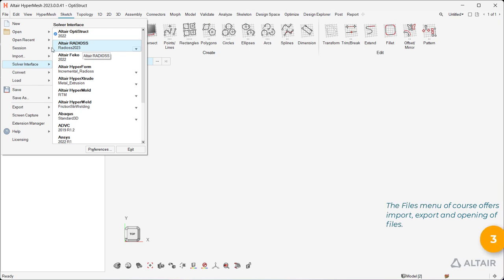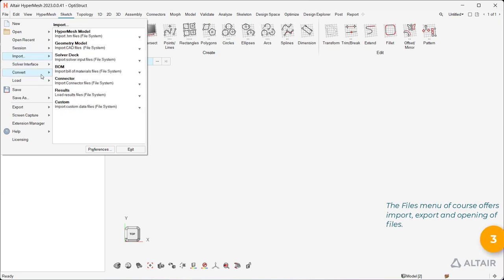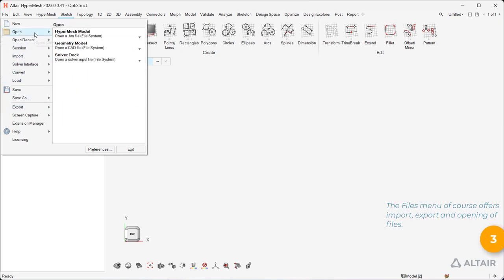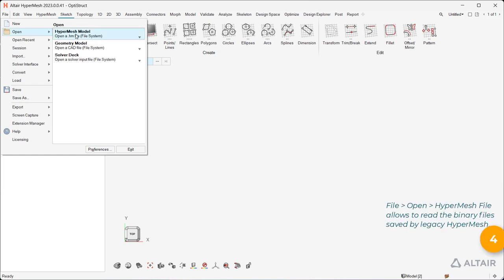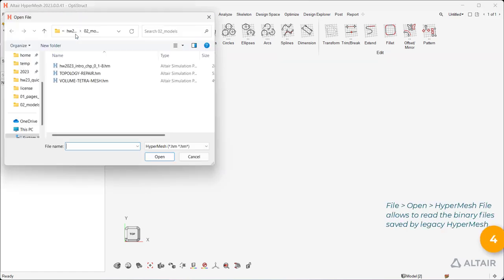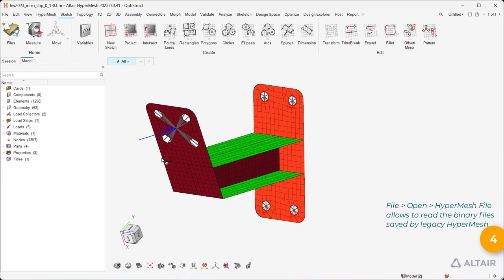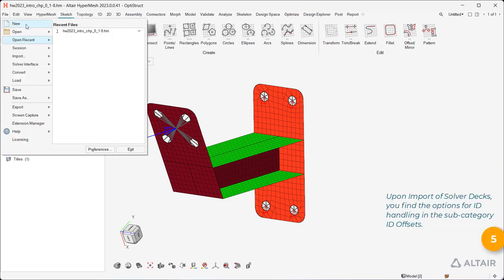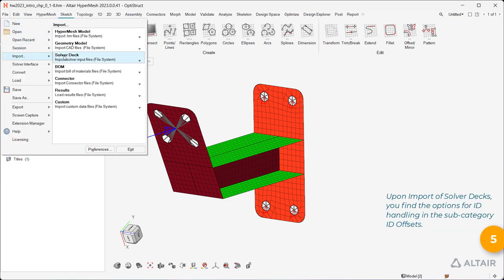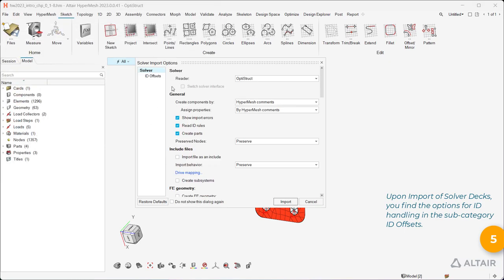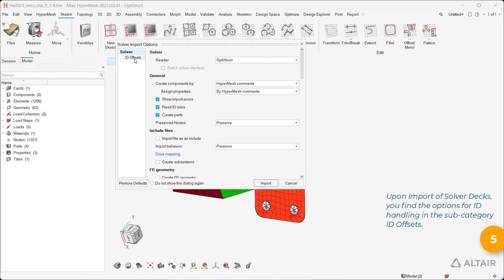The Files menu of course offers import, export, and opening of files. File Open HyperMesh file allows you to read the binary files saved by legacy HyperMesh. Upon import of solver decks, you find the options for ID handling in the subcategory ID offsets.